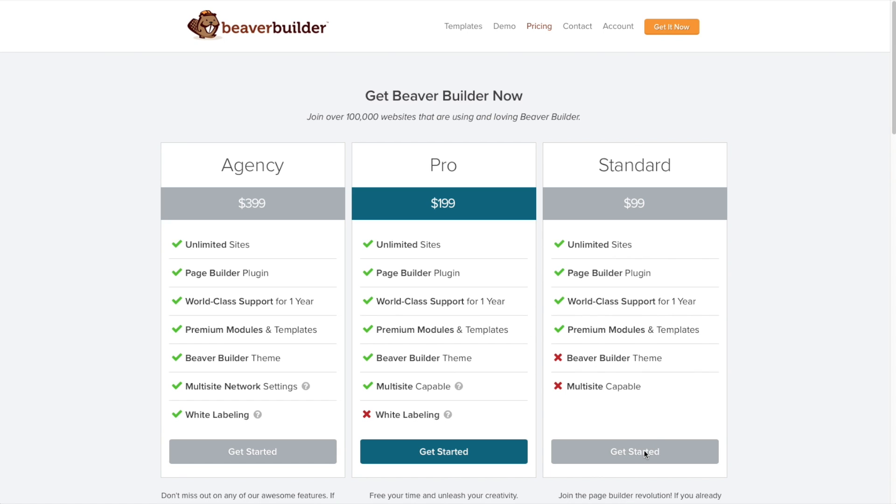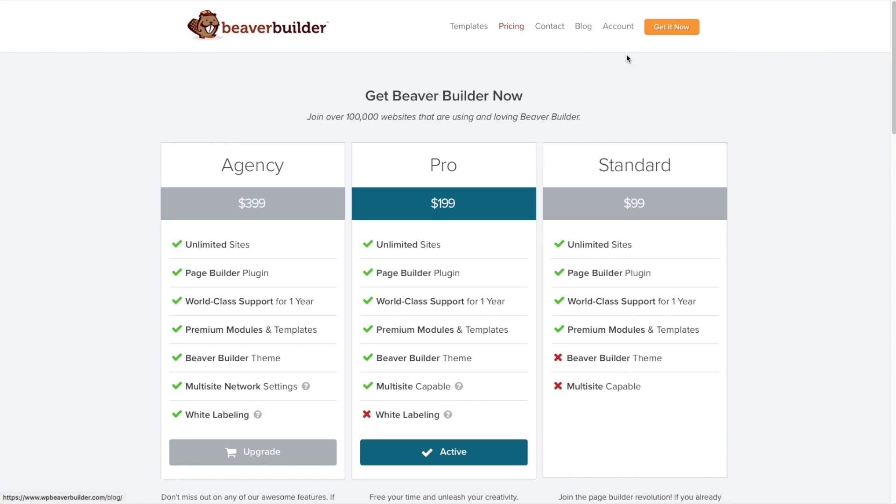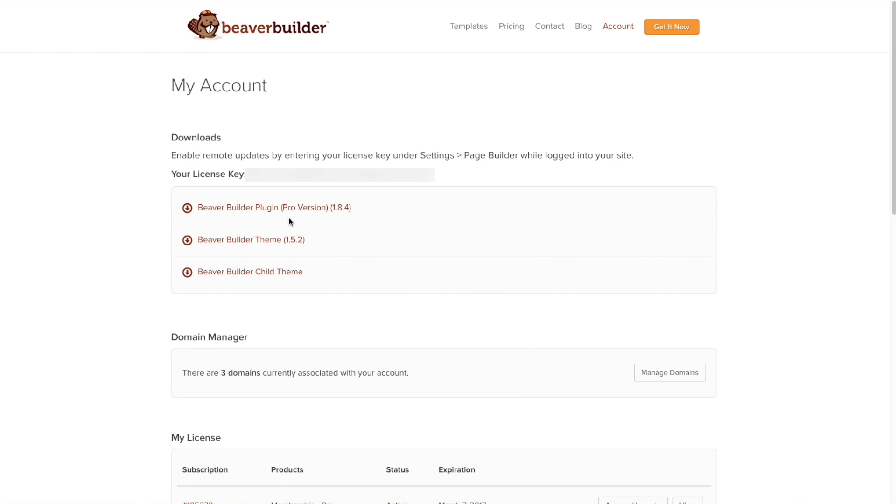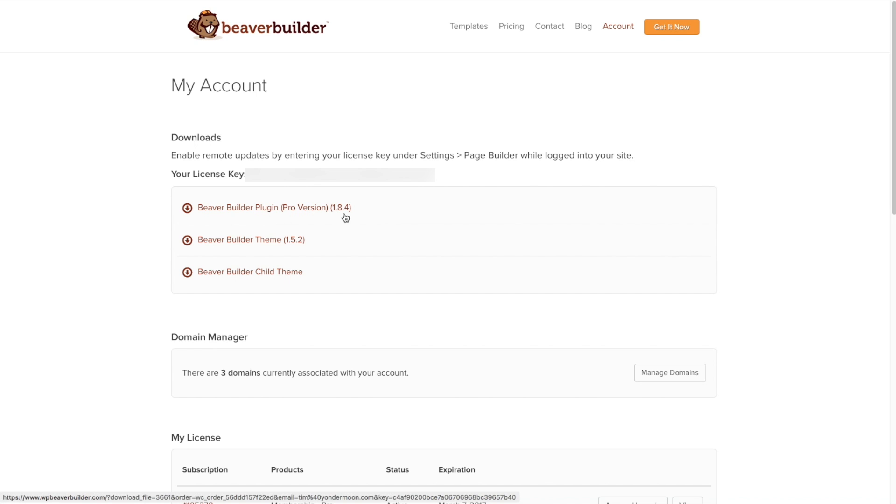Go ahead and click on Get Started. And once you've checked out, you can go over here to the account and then Downloads and Orders, and then just download the Beaver Builder plugin. I bought the full version of Beaver Builder for my review, so I'm not too sure whether you're just going to see the Pro version here or the Standard version, but you just need to download the Beaver Builder plugin.